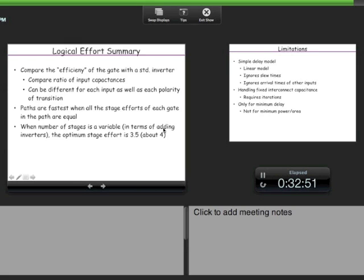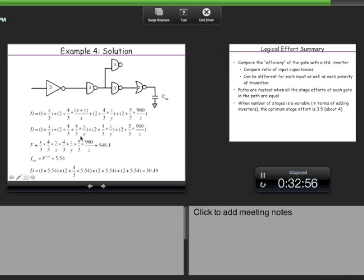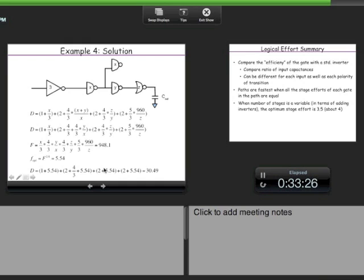Once we recognize the extra branch as an additional parasitic, everything else proceeds as before. The total effort F = (x/3) × (4/3) × (4/3) × (5/3) × (960/x), where x cancels, giving F ≈ 948.1. With 4 stages, f_opt = F^(1/4) = 948.1^0.25 ≈ 5.54. Plugging in gives the minimum delay, and sizes z, y, x are found by working backwards.